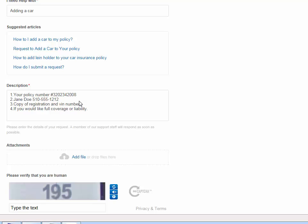You can attach a copy of the registration by adding a file, and we also would like pictures of the vehicle if you're adding full coverage. If you are adding full coverage, let's just say I want full coverage on this car with a $500 deductible.